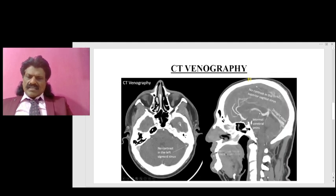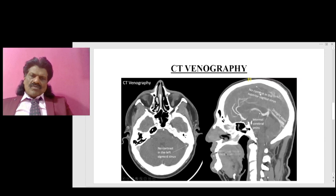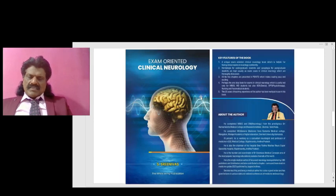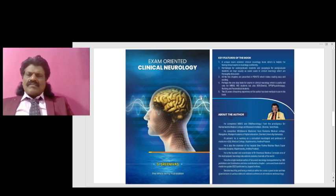Here we see CT venography. There is no contrast in the sigmoid sinus and no contrast in the superior sagittal sinus. This is the straight sinus and these are the internal cerebral veins. The absent contrast filling is because of cortical vein thrombosis, which is well picked up by CT venography.